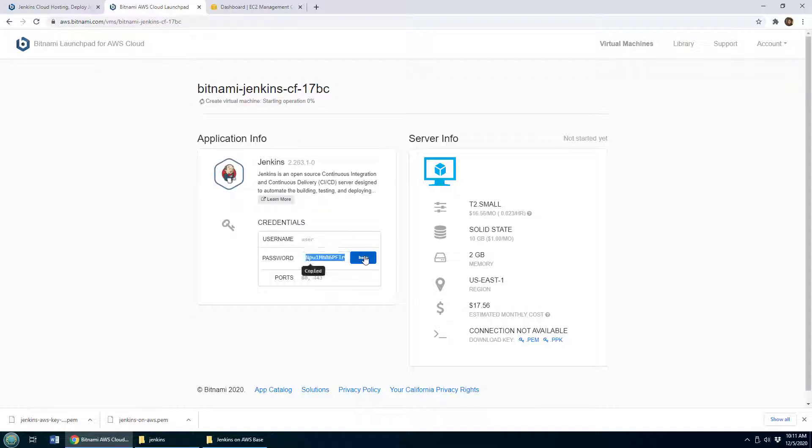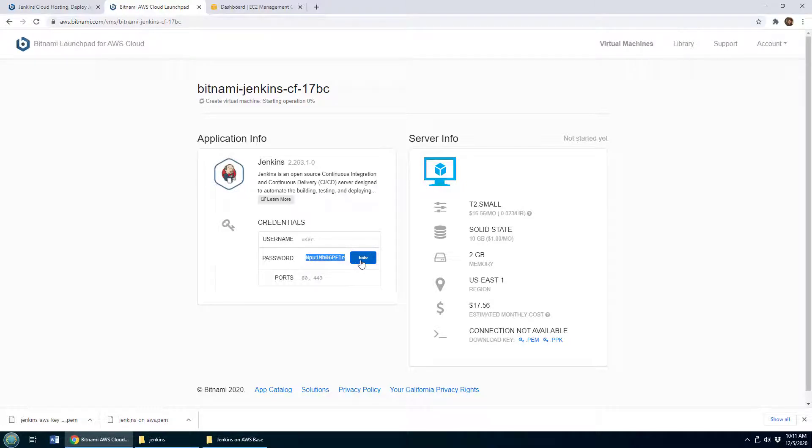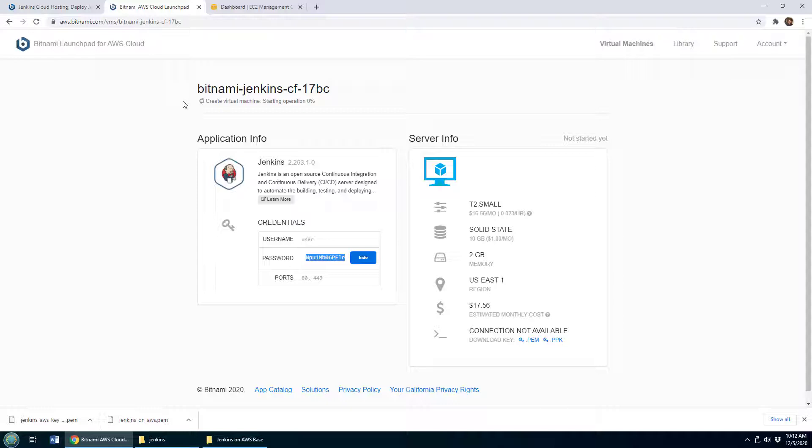Notice that it creates a user and provides a password for you. You want to write that password down just so that you can log into your instance. It'll just take a moment, and once this is done a URL will be provided to me and I will be able to log into a fully configured and running Bitnami Jenkins image with AWS.